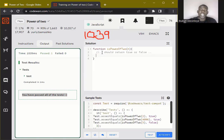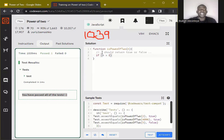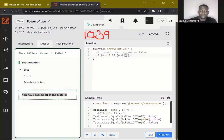The first thing we want to check is whether n is greater than zero, so we'll write an if statement saying if n is greater than zero. After that, we write the bitwise operation to check if n is a power of two. To do that, we compare n bitwise AND n minus one.